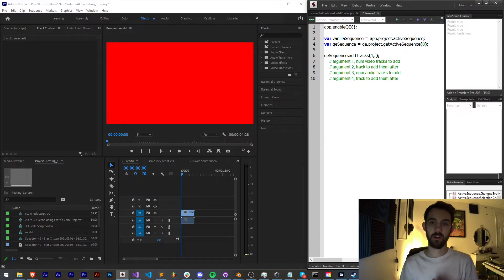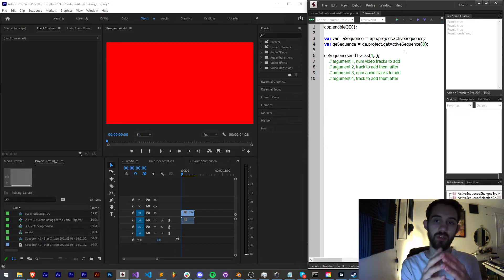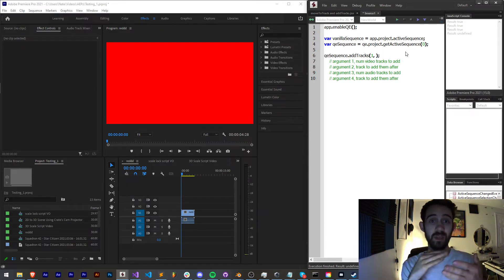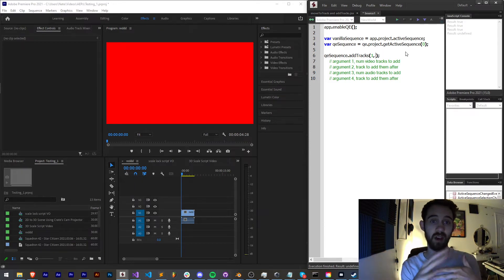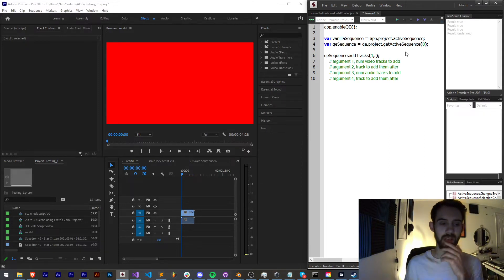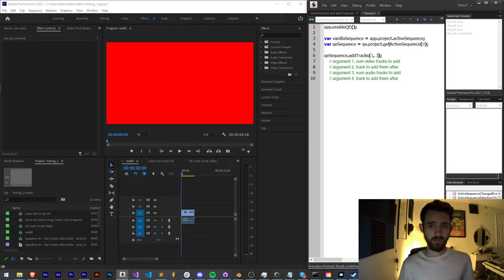The second argument is the track number to add this item after. If you want you can add it to the very beginning of the stack, you can add it to the top, you can basically choose where you want to add it. So in my case let's add it after track number three.